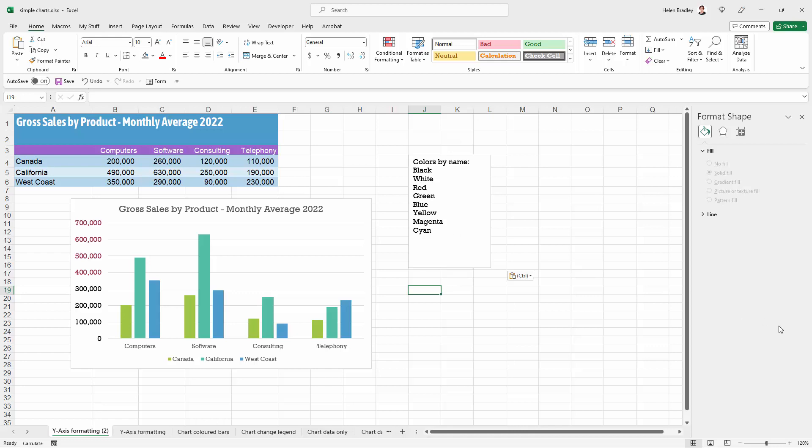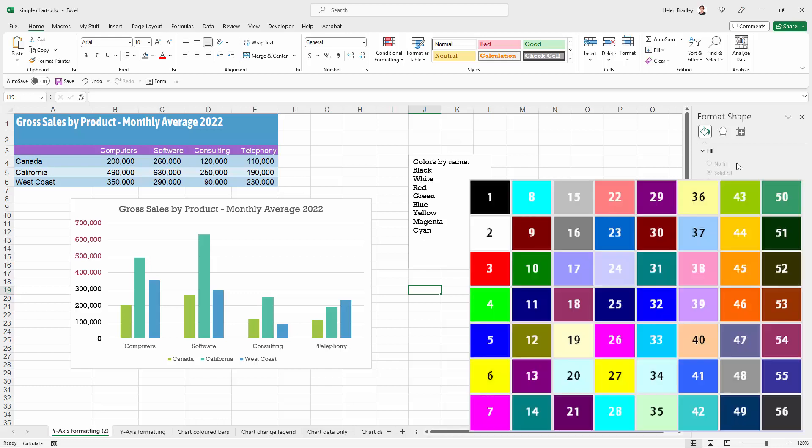There are also a number of colors that can be referred to by their color number. For example, black is also color one. White is color two. And there are 56 index colors that you can use, and you'll see them on the screen now. But I think that this is a better way of doing things because the colors that we're using here are actually associated with the theme that is in use. So if the theme changes, then the colors in use here are also going to change.